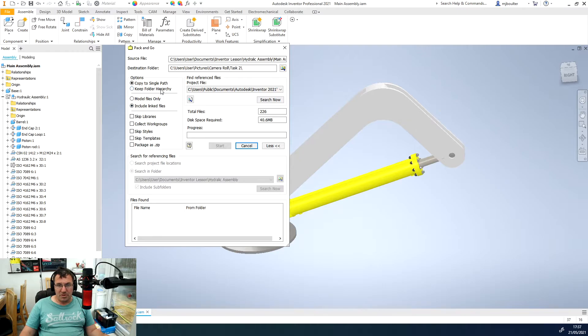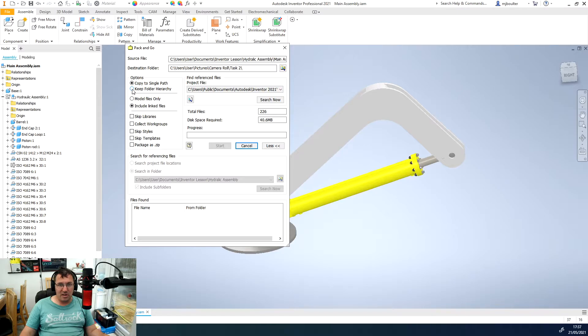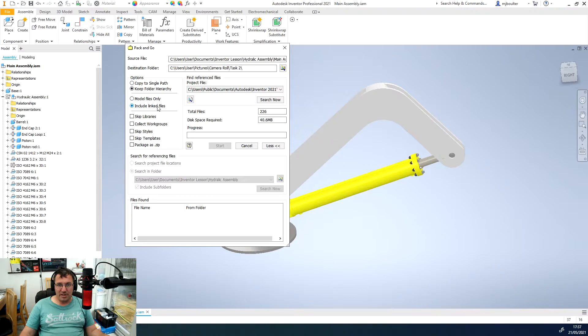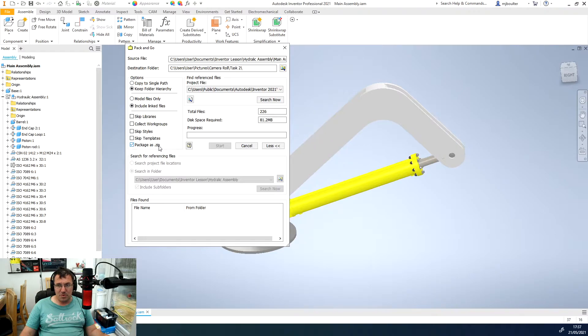We want to change our options from copy to single path. We want to select the keep folder hierarchy, make sure that we're including our linked files, and we also want to package as a zip as well.